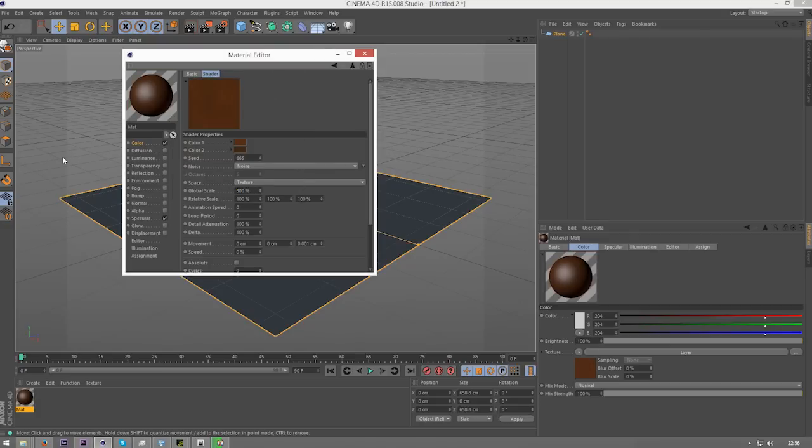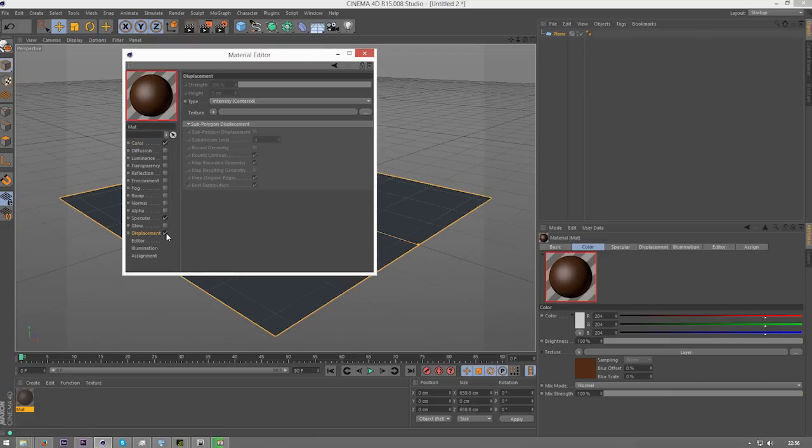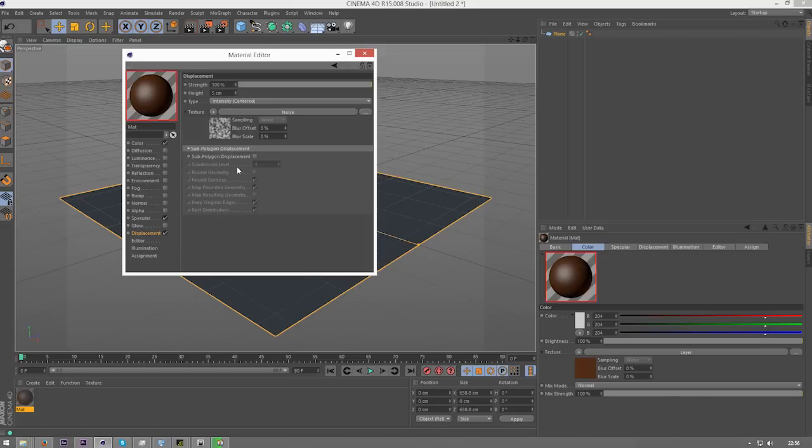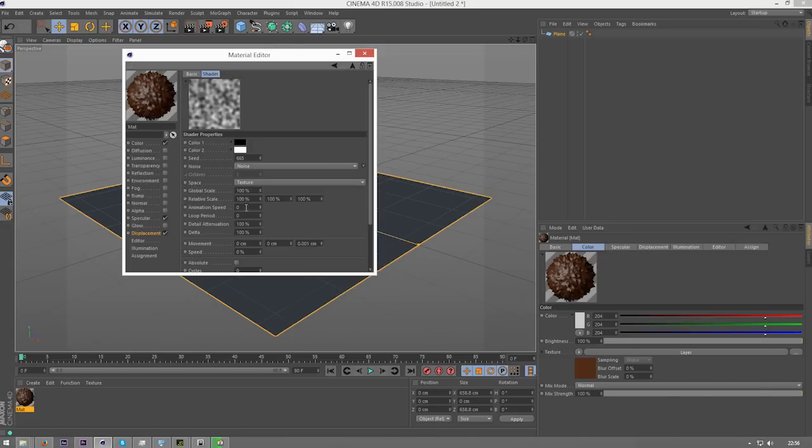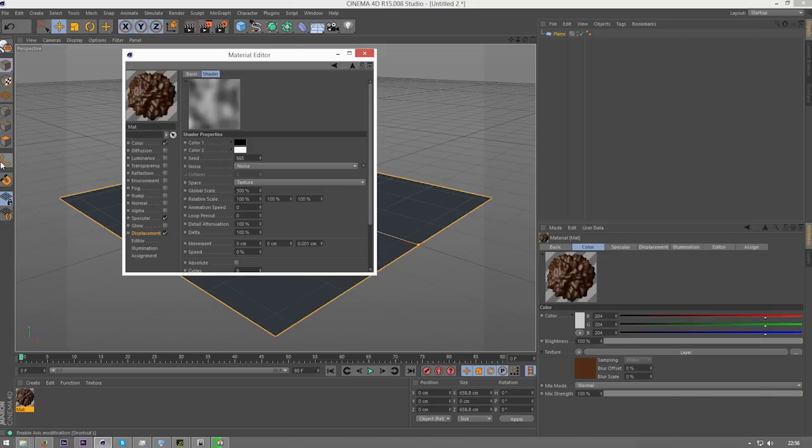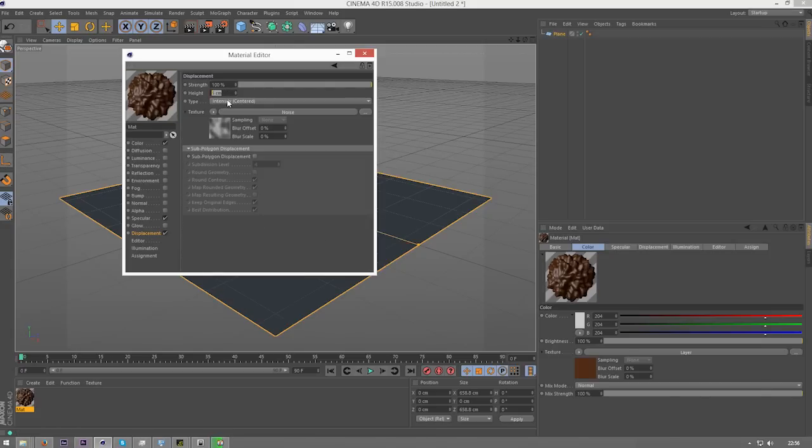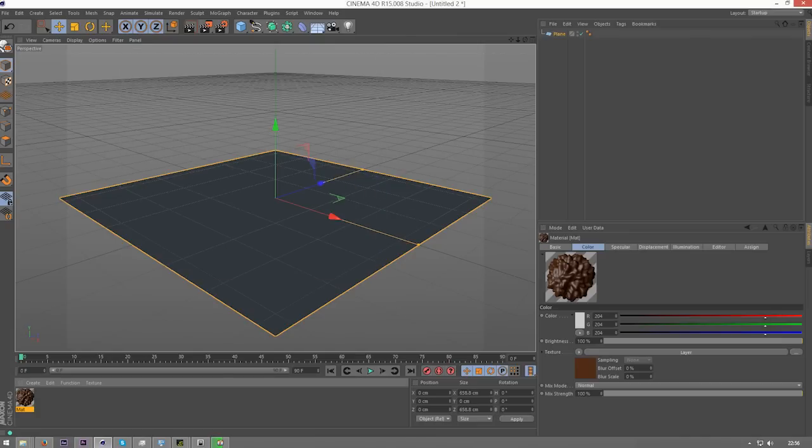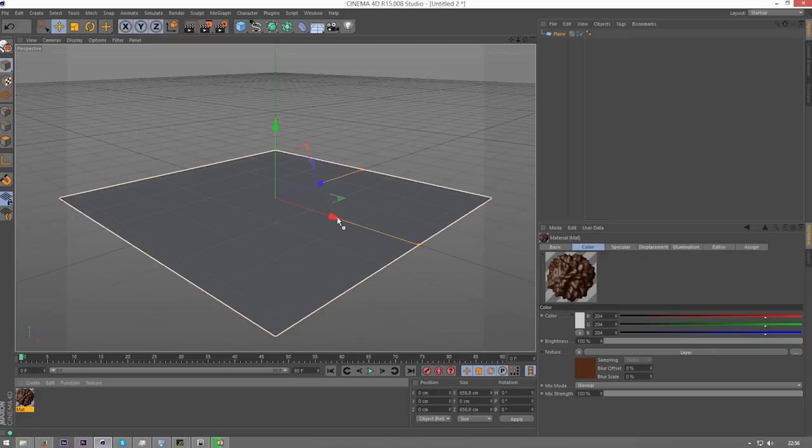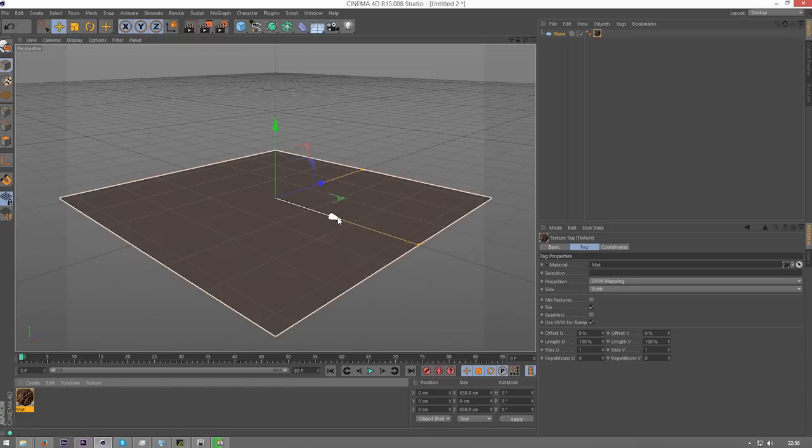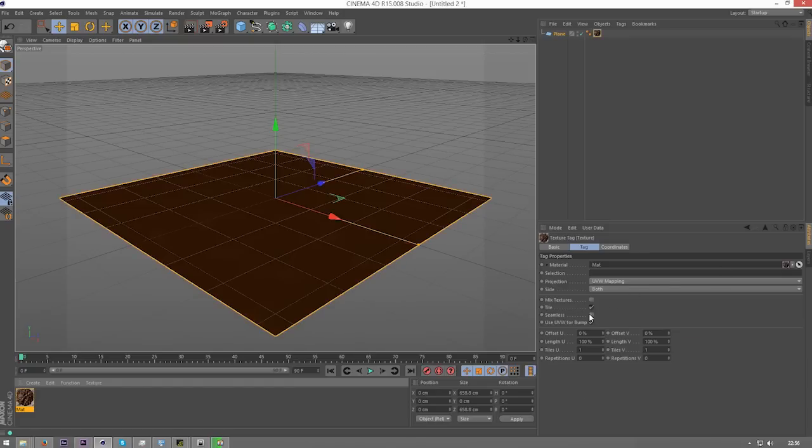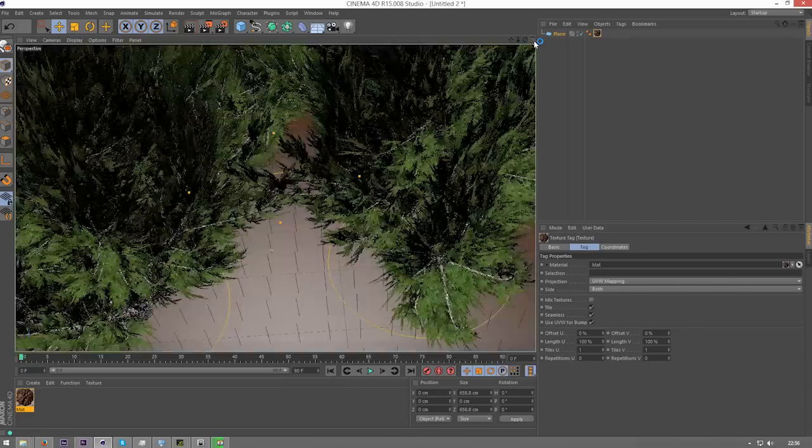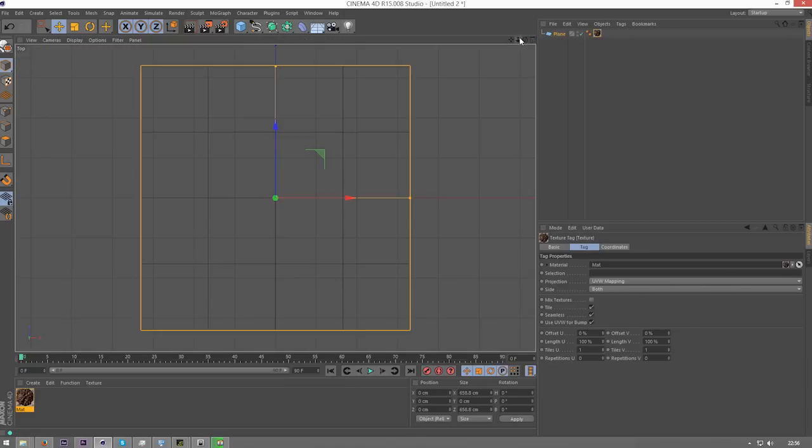Then we're going to want to change the global scale to 300, and then once we've done that we can check displacement, go to texture, change that to noise. Go into noise, change the global scale to 300, and then I'm going to change the height to like 6, sub polygon displacement checked. Once we've got that, all we need to do now is drag this onto our plane and make sure that we've checked seamless. Now we're going to go to the top view and make sure this is editable with clicking C.